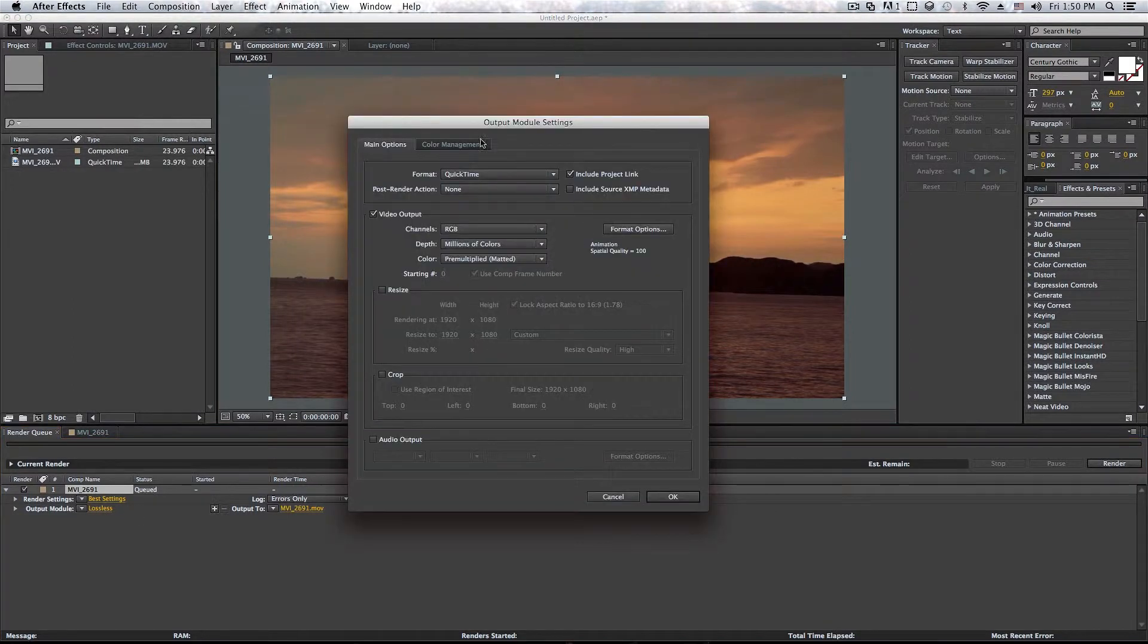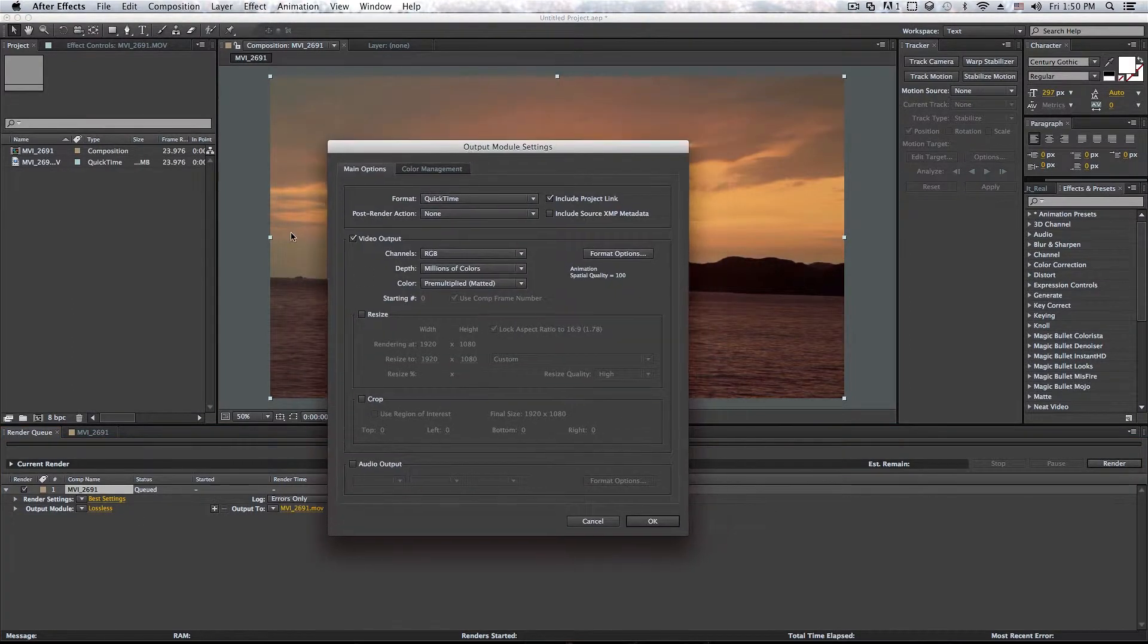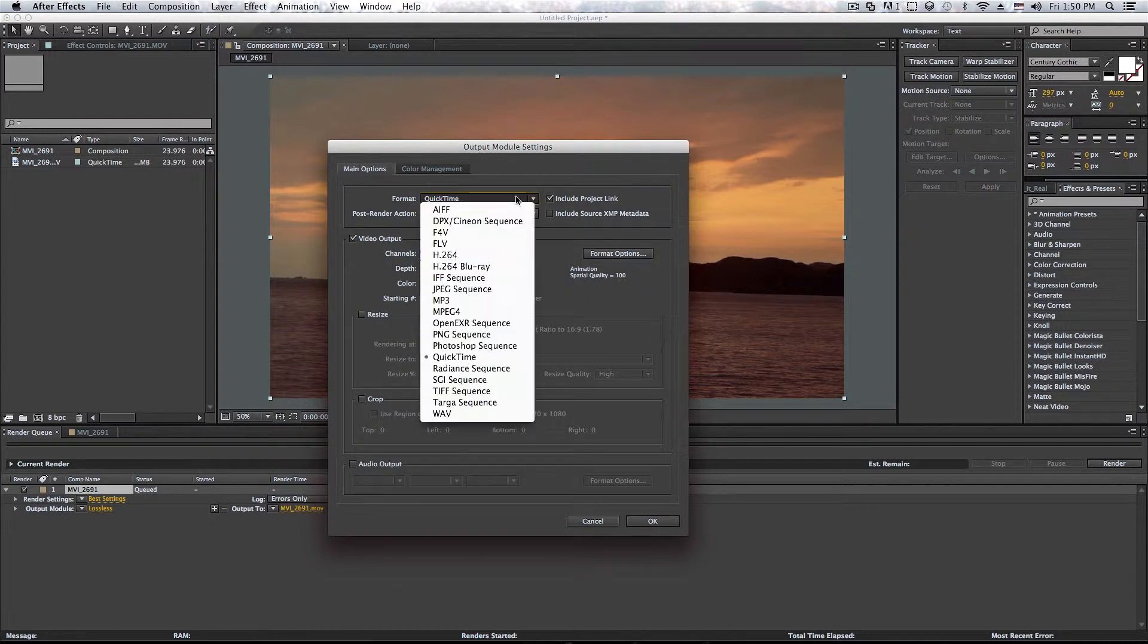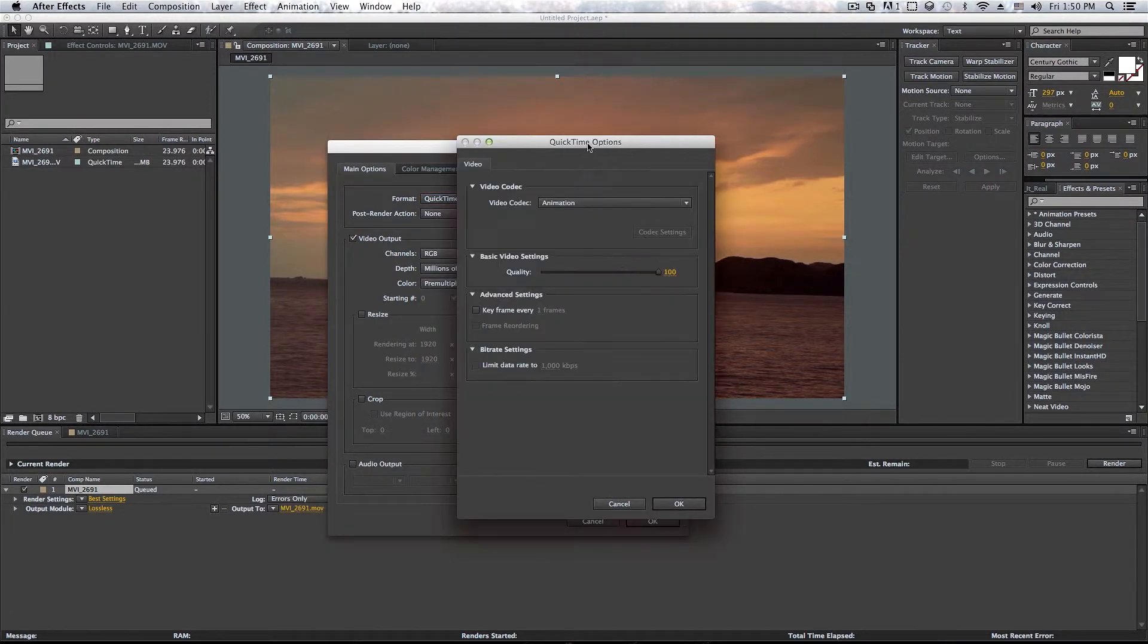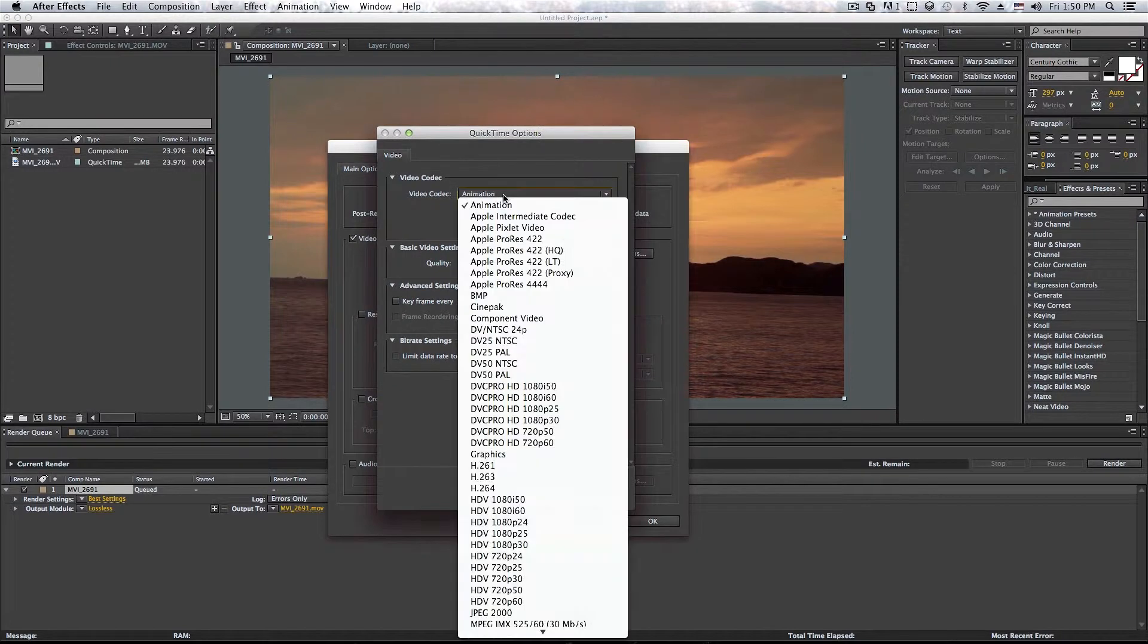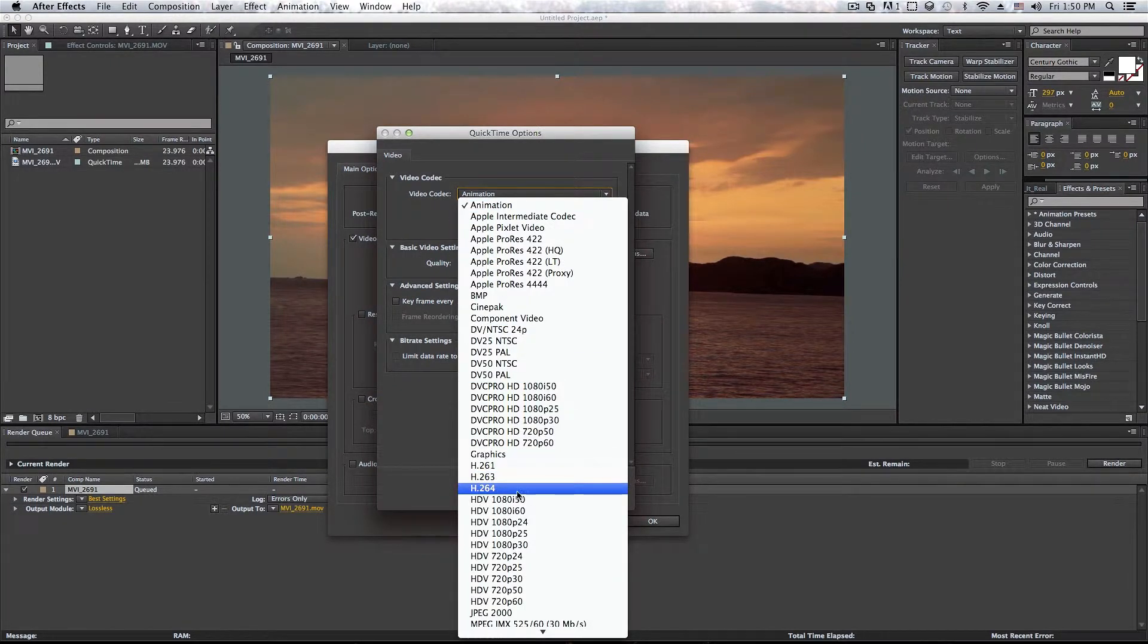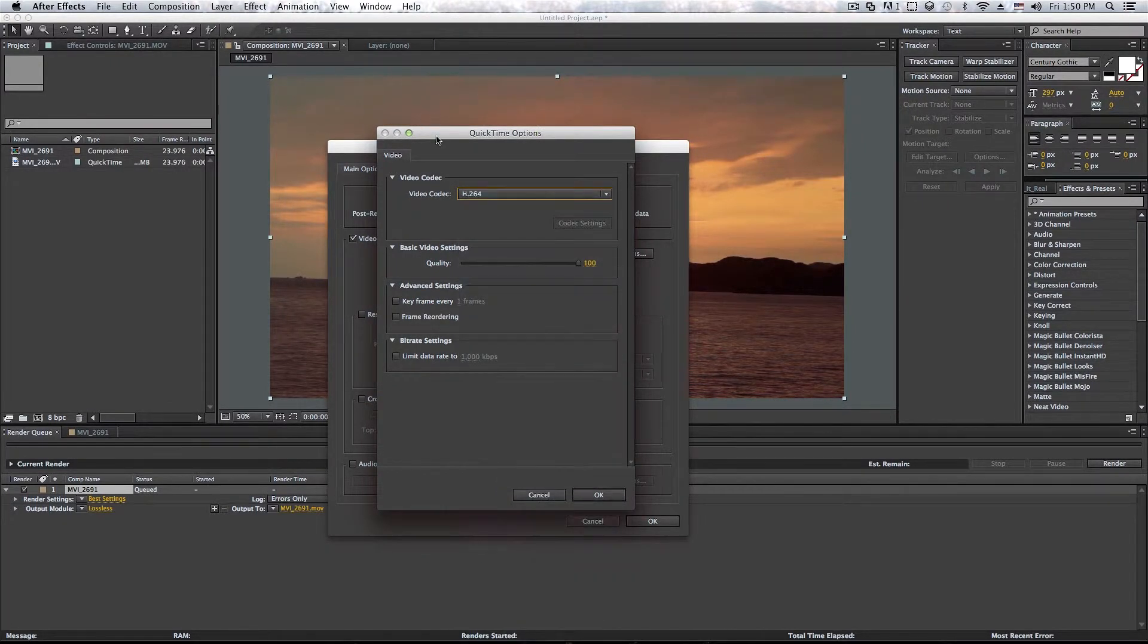And if you do want to change it, I mean, if you do want to export with H.264, just select QuickTime here, right there. Go under Format. And here, just go ahead and select H.264, right there.